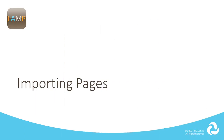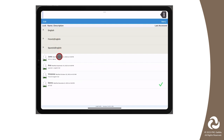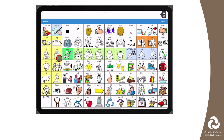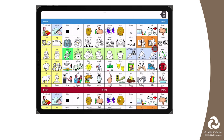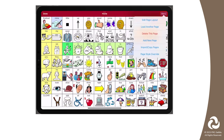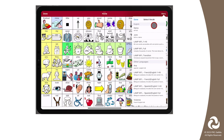Now let's take a look at how to import those pages. Start by going back to your AAC Communicator's vocabulary file by selecting Vocab, then choose New Vocab. Find the vocabulary file and tap on it to open it. Go to Menu and then select Edit Page. Select Menu again and tap on Import Copy Pages, then select Import Another Page.